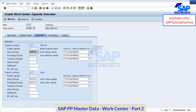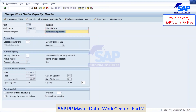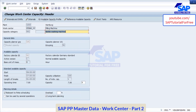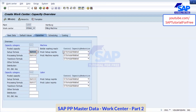Go to capacities tab, go to capacity category. Here also your reference capacity is already assigned. See, reference capacities are assigned to this work center. Now go back.